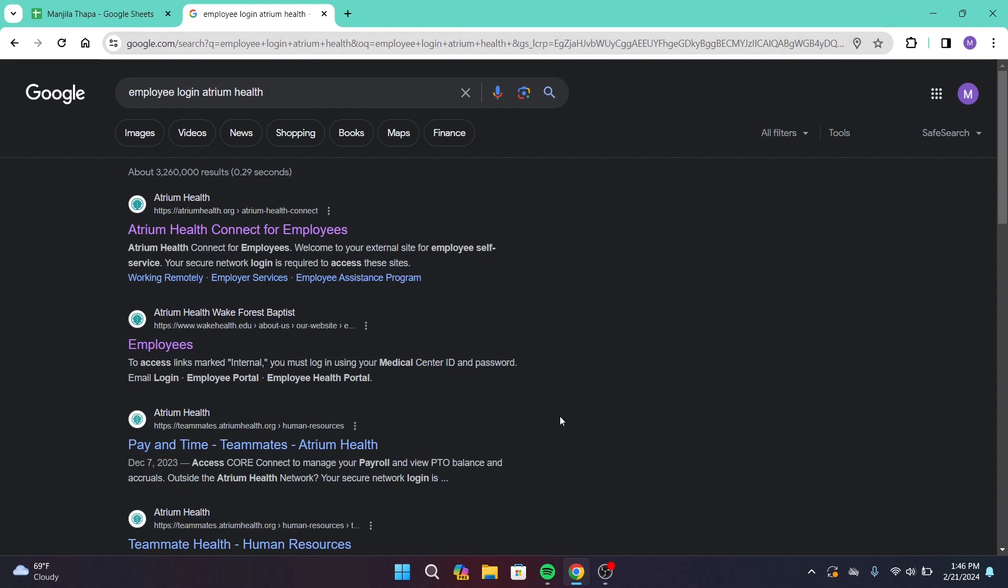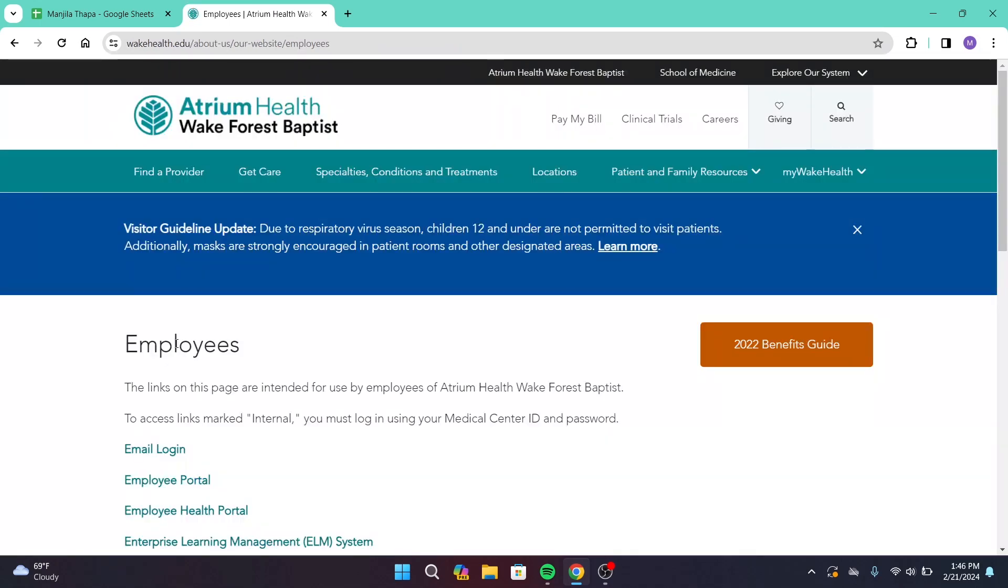Now from this interface, head over to the second link that says employee. Once you're taken to this interface again, scroll down a bit.